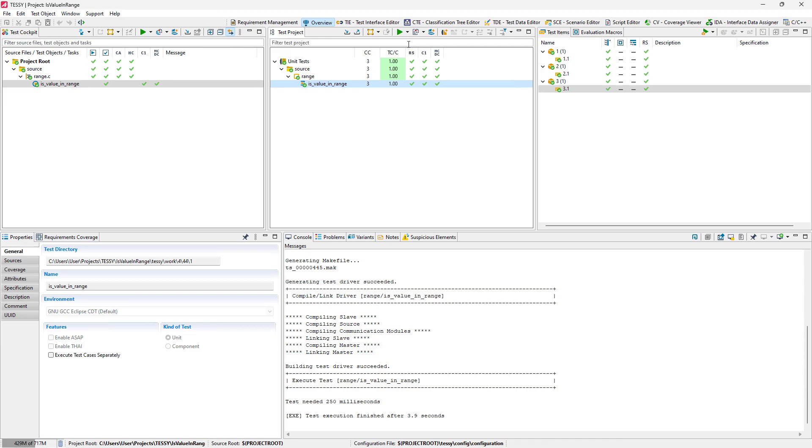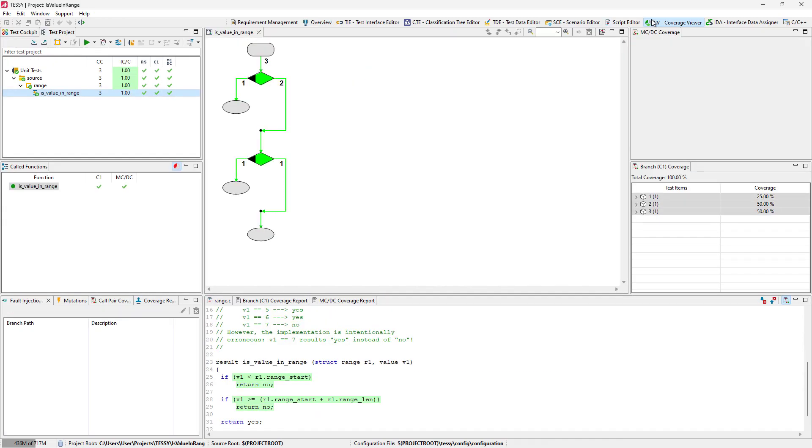So, we switch back to the Coverage Viewer and see all branches were reached and all decisions were fully covered. Let's switch back to the Overview perspective.